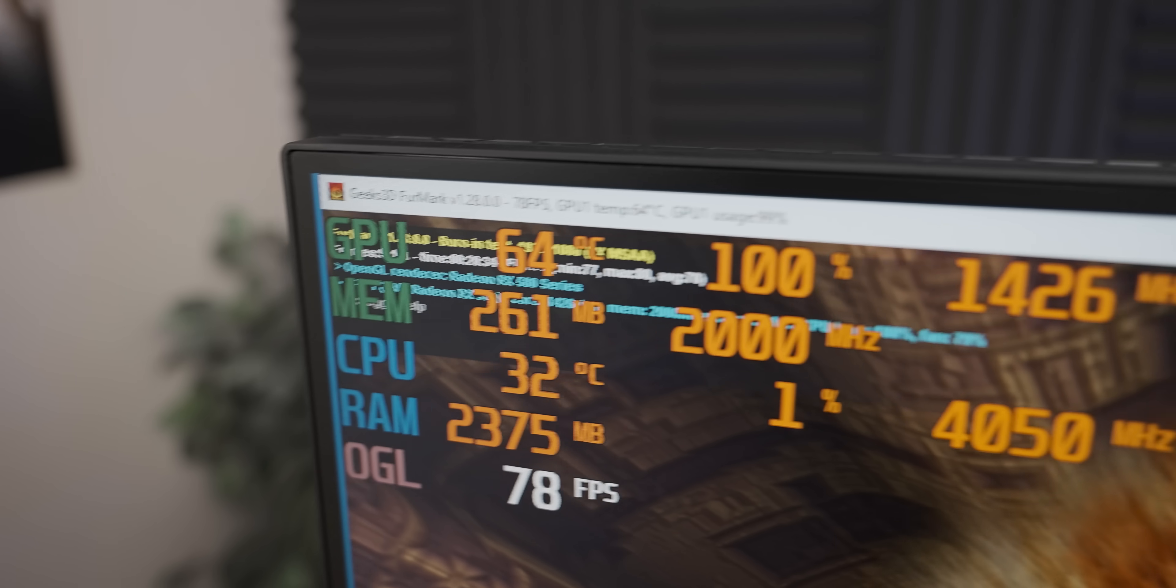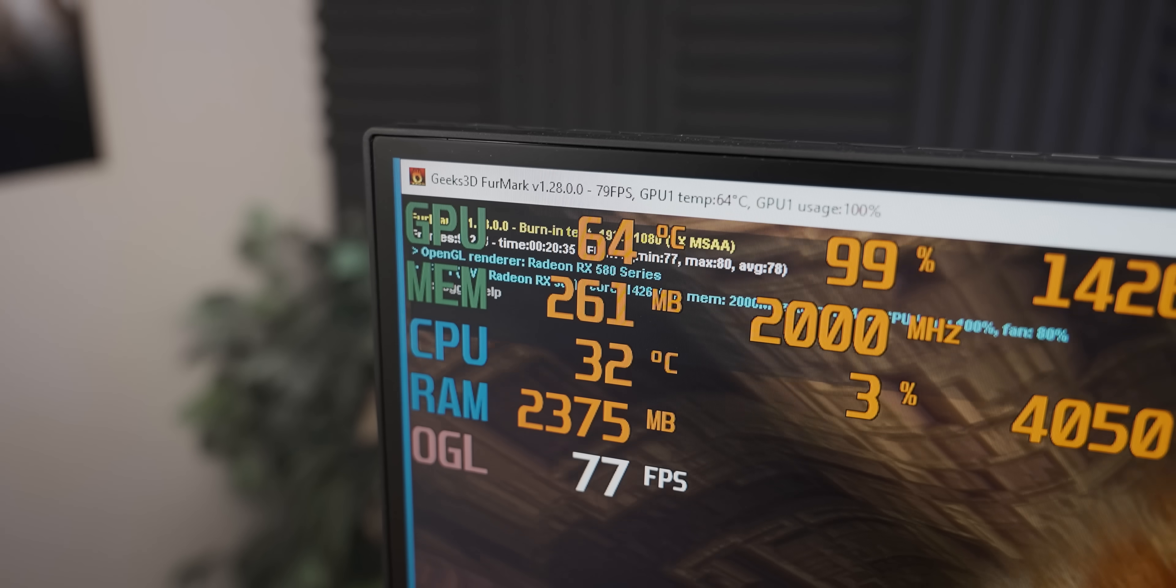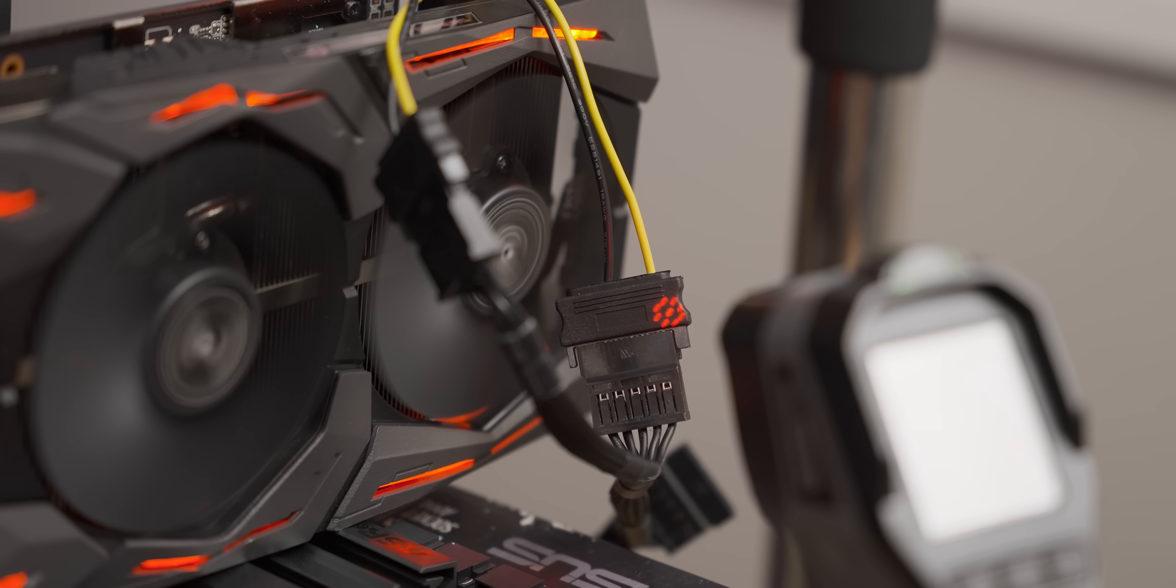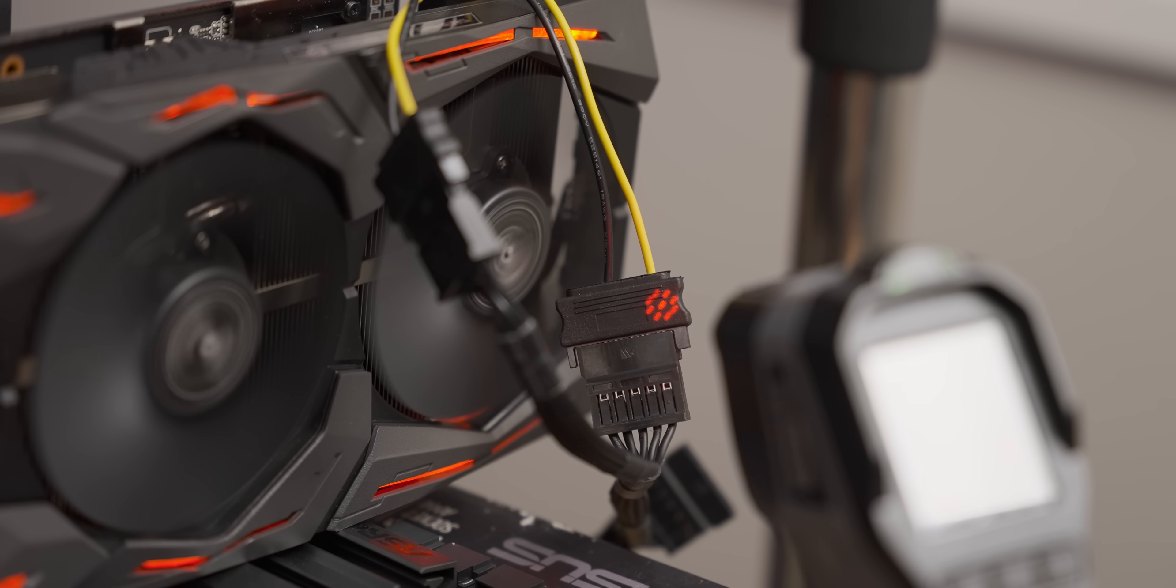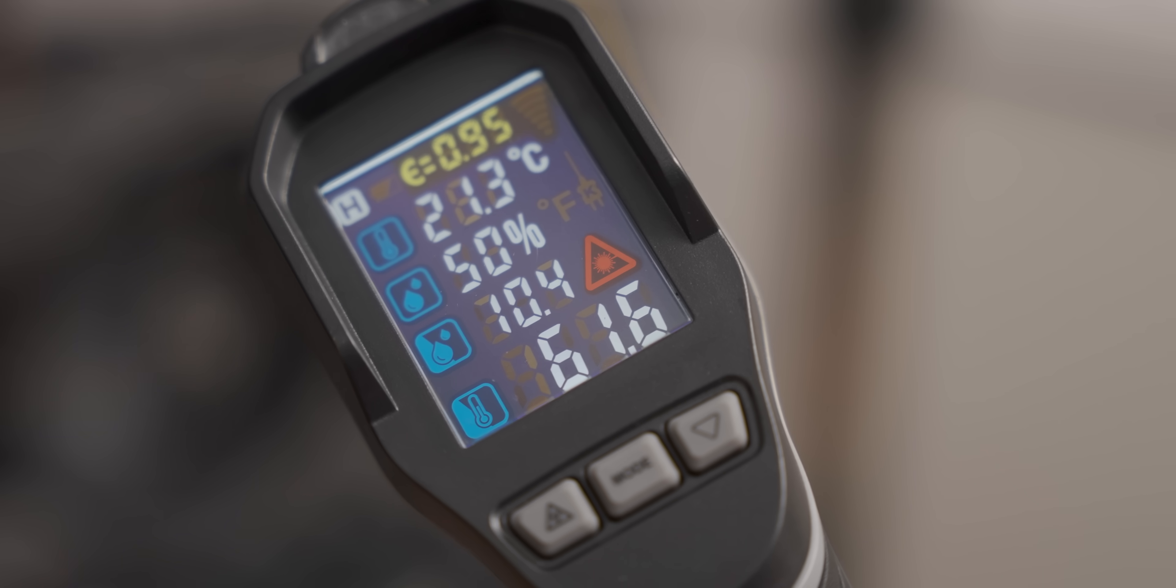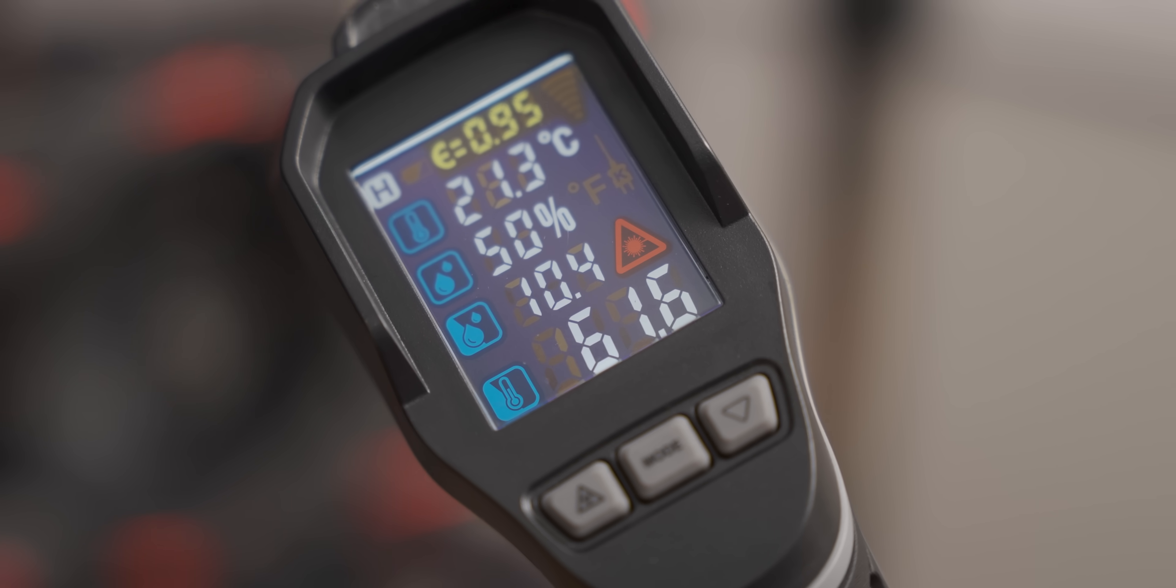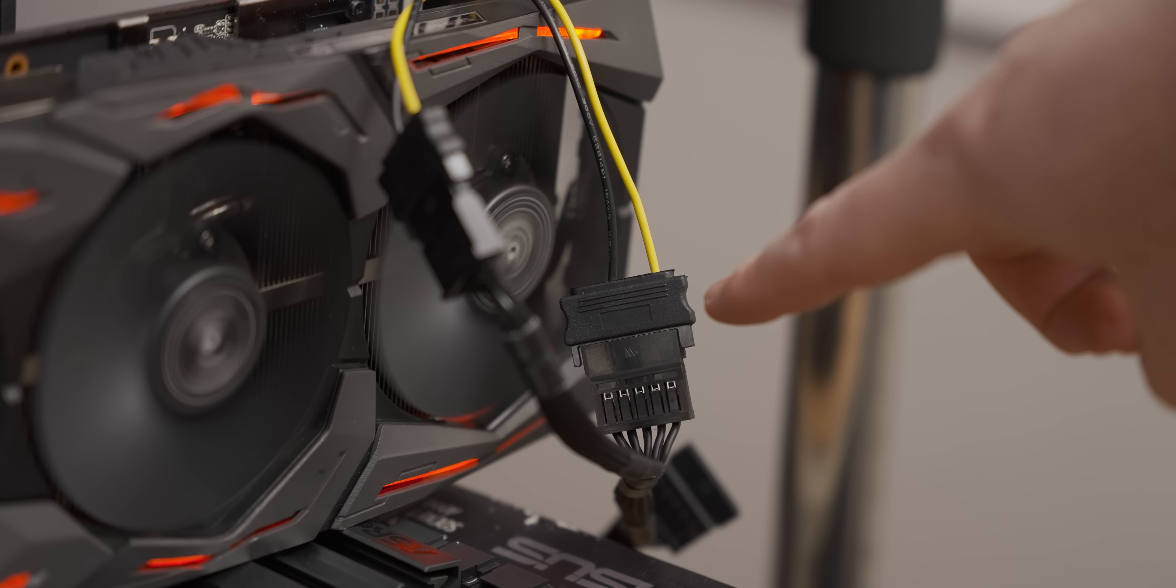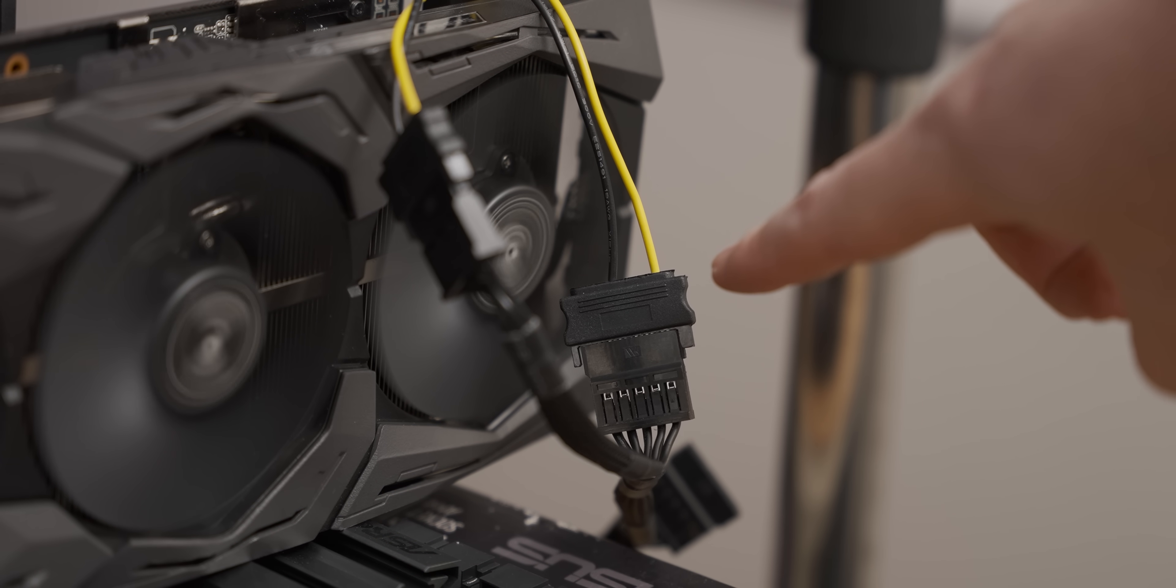Okay, we are now 20 minutes in and everything's going strong. Now this spot on the connector seems to give us by far the highest temperature, which kind of makes sense, so I'm going to keep my eye on that little bit.